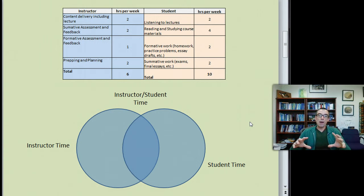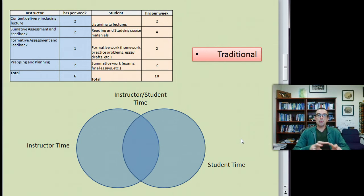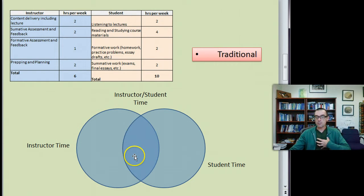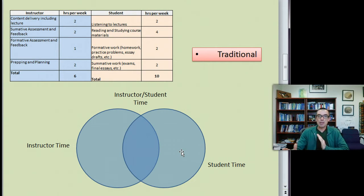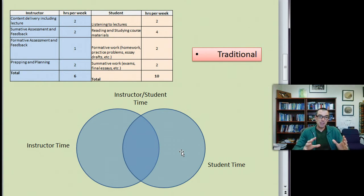When we think about these different course models — in this traditional class — how are we informing ourselves and our students about the mission statement of the class and the way the course is designed? How are we allocating our time in terms of what's happening face-to-face versus independent instructor time? And how are we allocating students' time if they're listening to lectures for three hours a week?